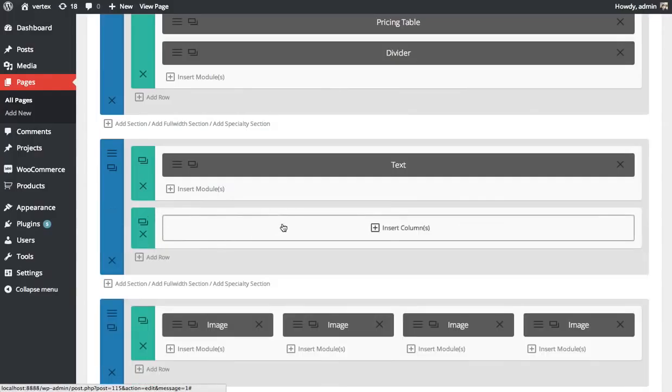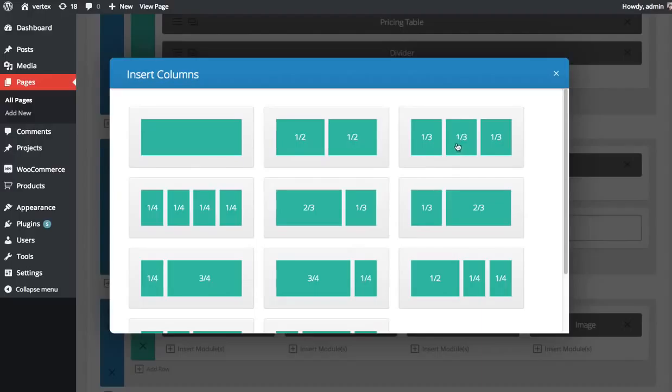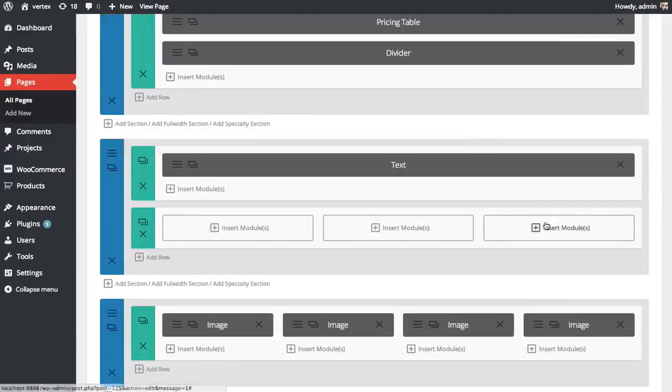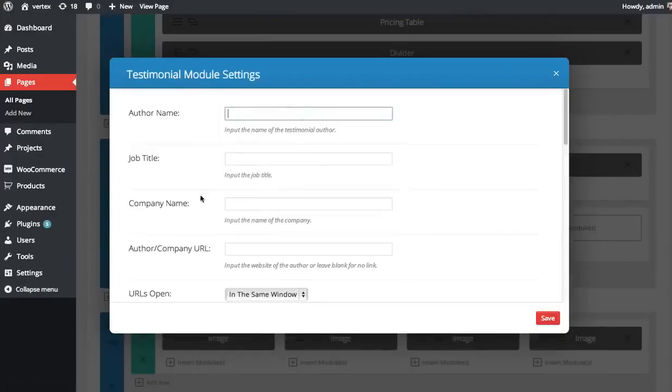I'd like to add three of them, so I'm going to do the three one-third column row. In my first column, I'm going to click Insert Modules and choose the testimonial module.